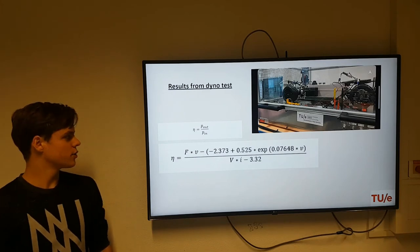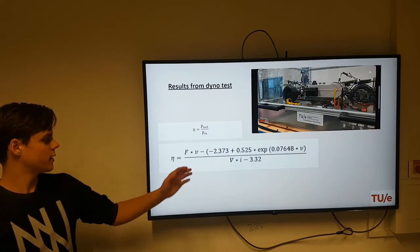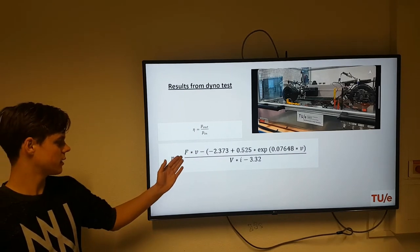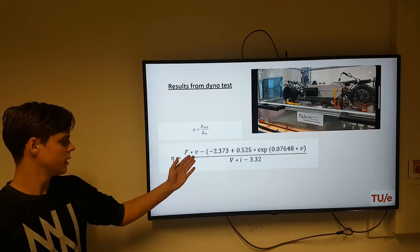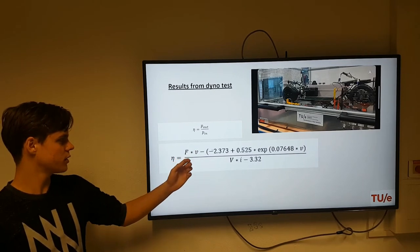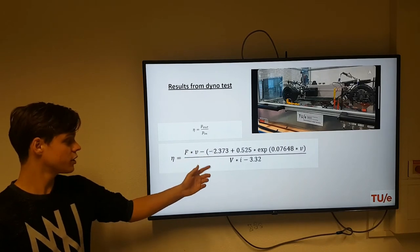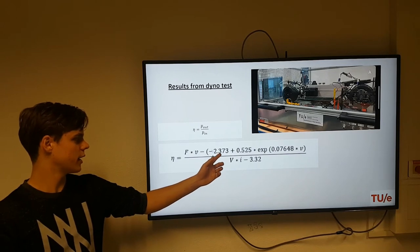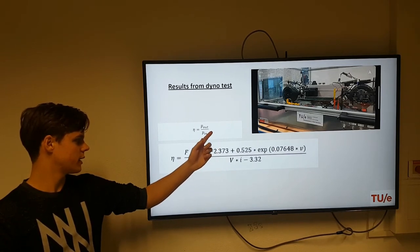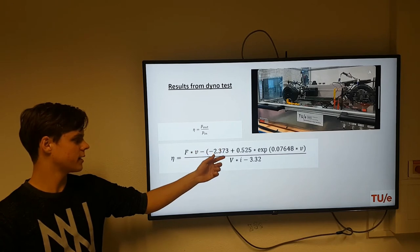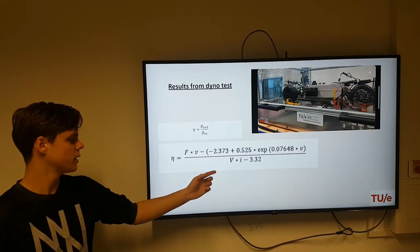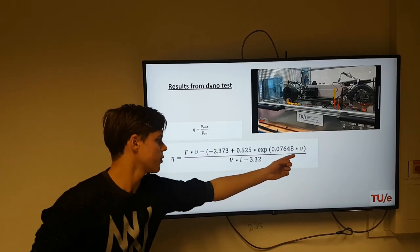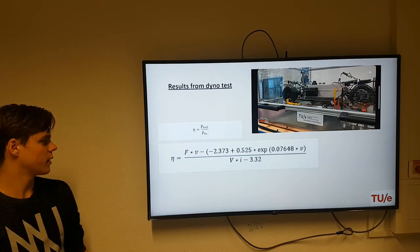Then we have the results. To analyze the results we use these formulas. Efficiency is the output power divided by the input power. The output power is given by the force times the velocity, minus the other forces — but because those forces are negative (since the dynamometer gives a force back to the car without the engine attached), the signs work out to a plus. This equation is also dependent on velocity itself.